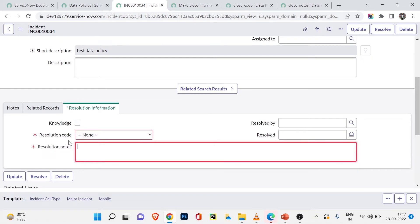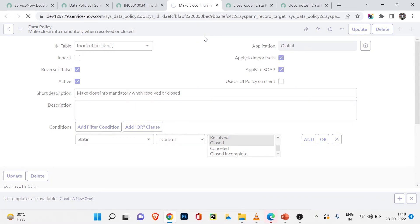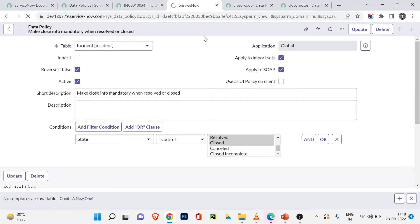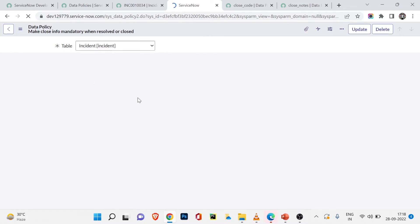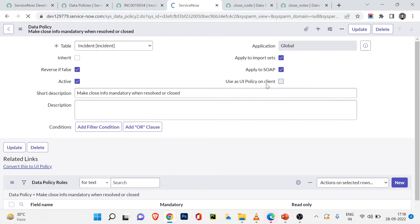Now I'll show something interesting. I want this to work only as a data policy, not as a UI policy. So I'll uncheck 'Use as UI Policy on Client' and save. Now this data policy will still require those fields before saving a resolved or closed ticket, but it will no longer work on the client side — only the server side.